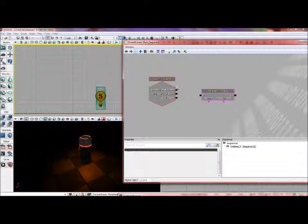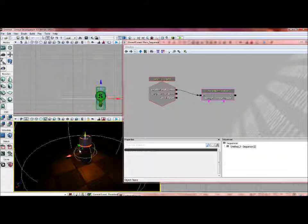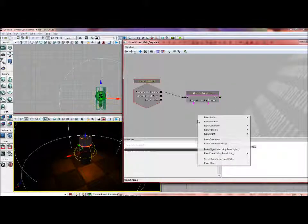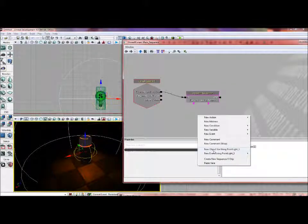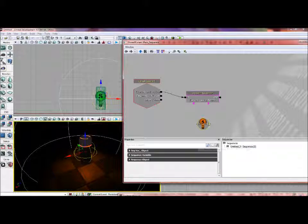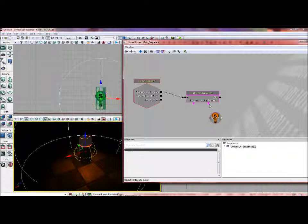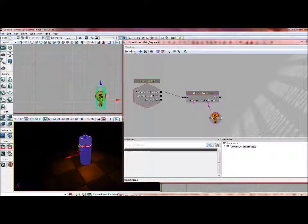Now after we have that, we just bring the Level Loaded to the In port. Then we select the light, right-click and do a new object variable using PointLight_1. Yours will probably say _0. I was just doing a test of this before I actually made the video.